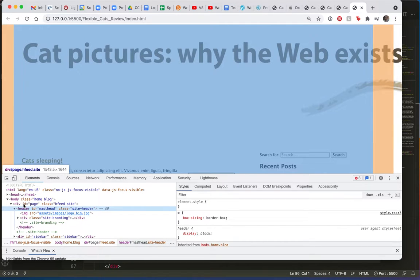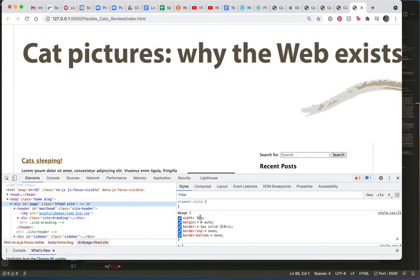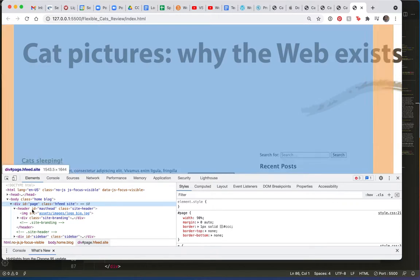Now the interesting thing is here, I know that I told my page div to be 90%, right? I know I did that. Why is the image jumping out of that?